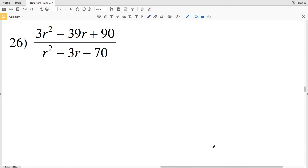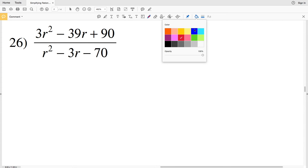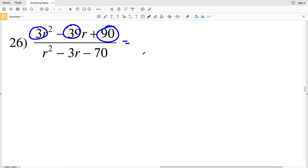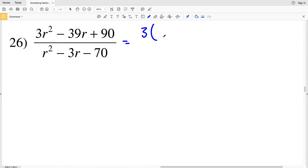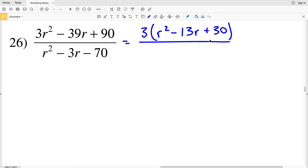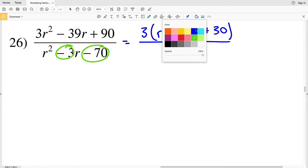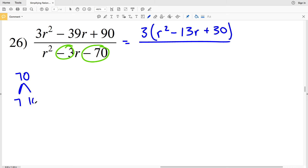Now let's go over number 26. For the numerator, I'll pull out a 3 from each term, giving the polynomial r² − 13r + 30. In the denominator I need two numbers that multiply to give negative 70 and add to give negative 3: those are 7 and −10, because 7 + (−10) = −3 and 7 × (−10) = −70. So I'll rewrite the denominator as (r + 7)(r − 10).